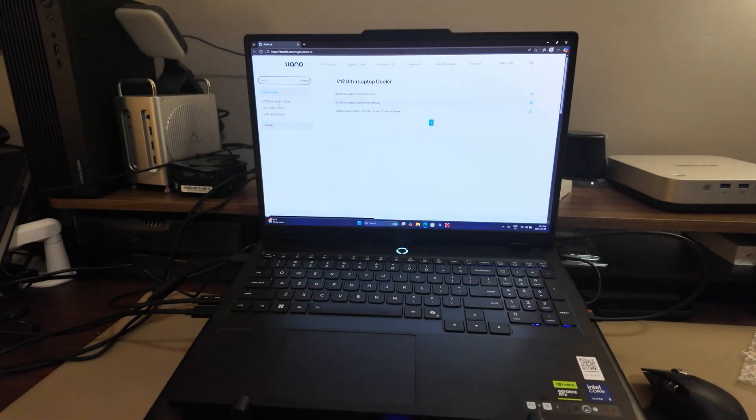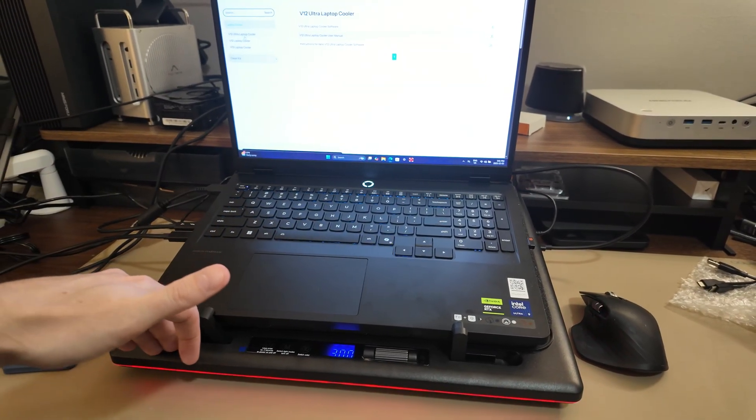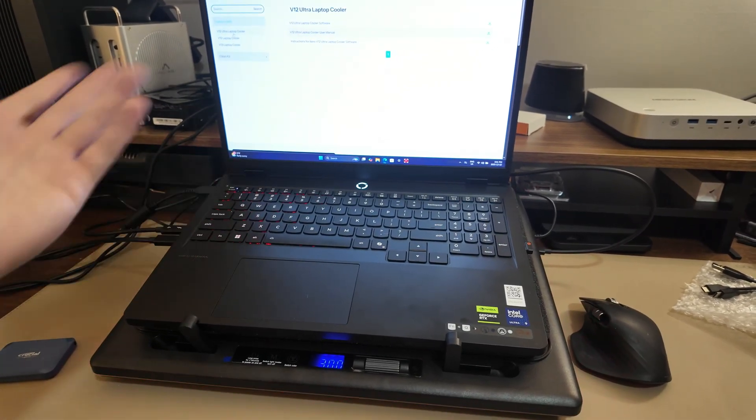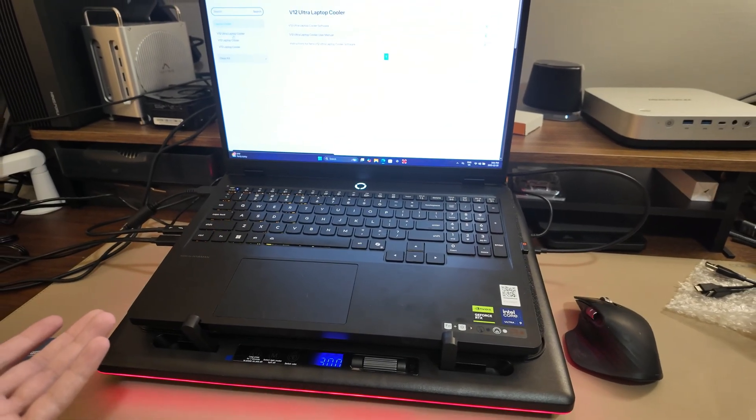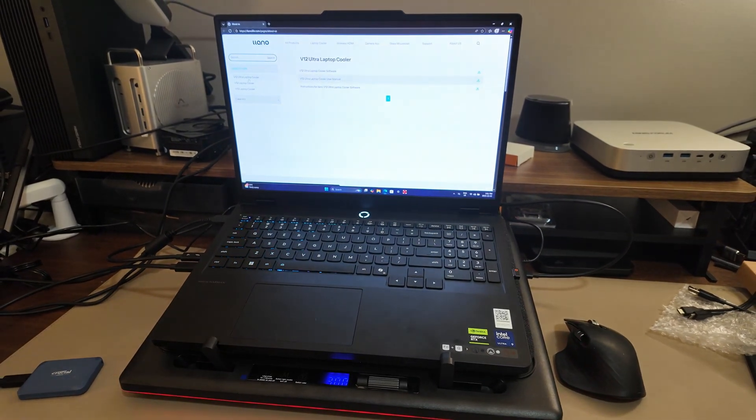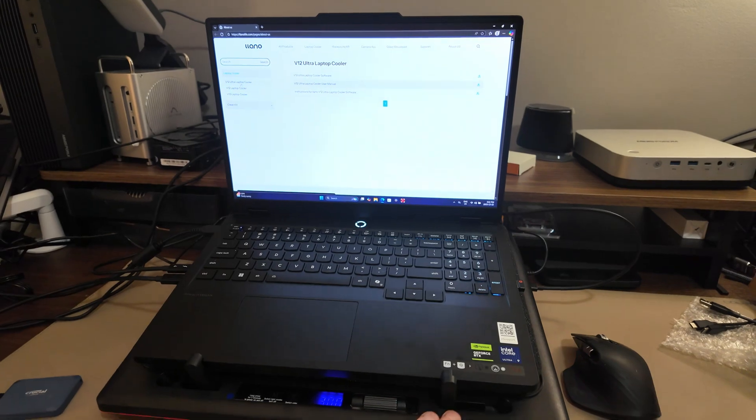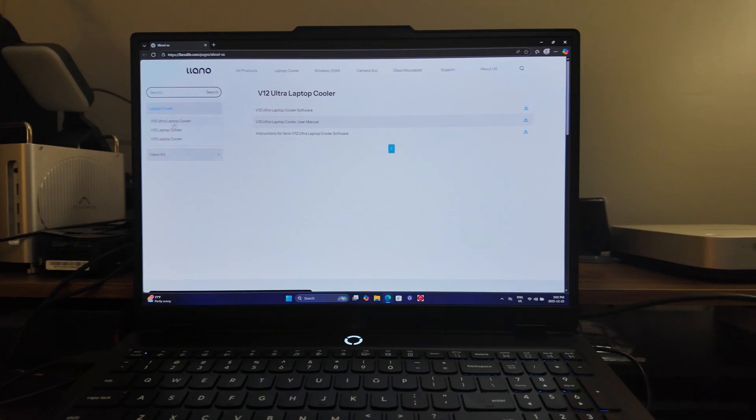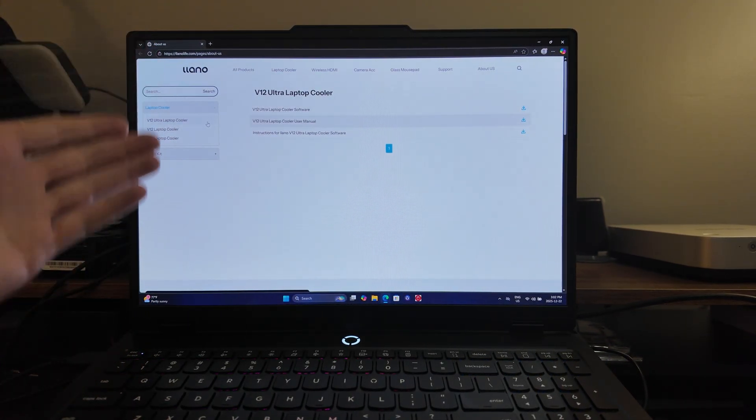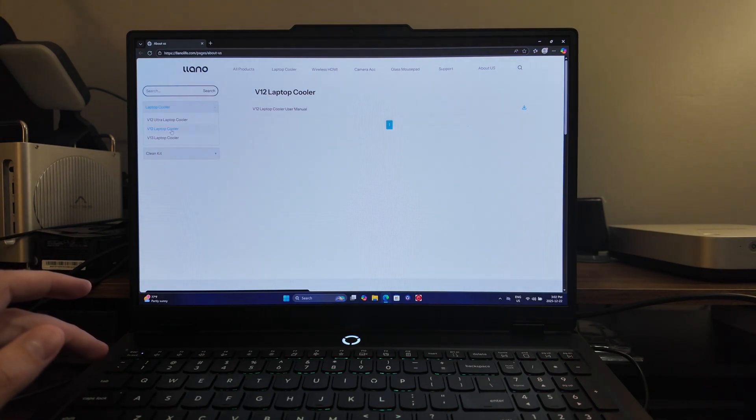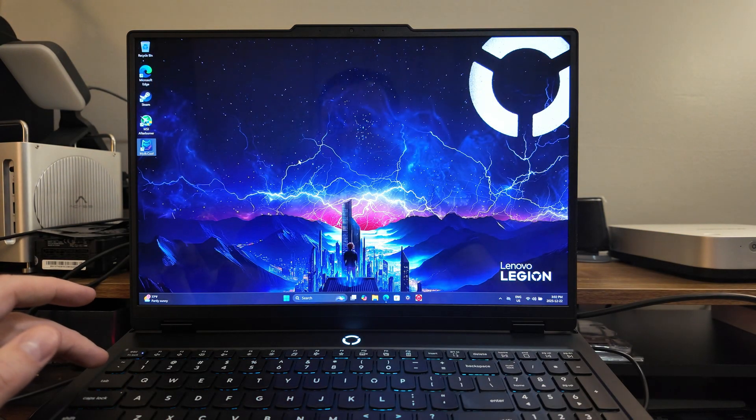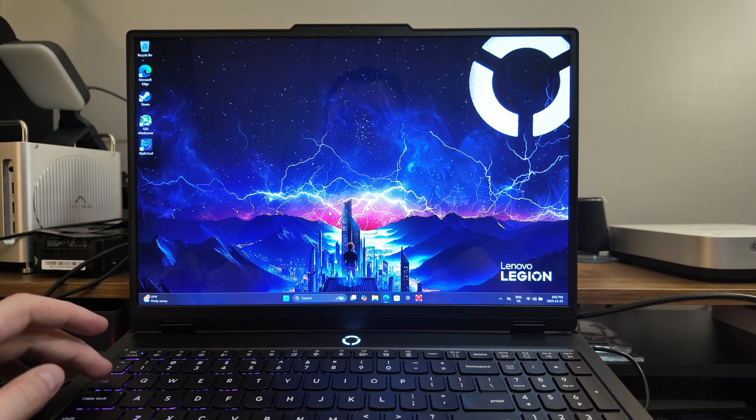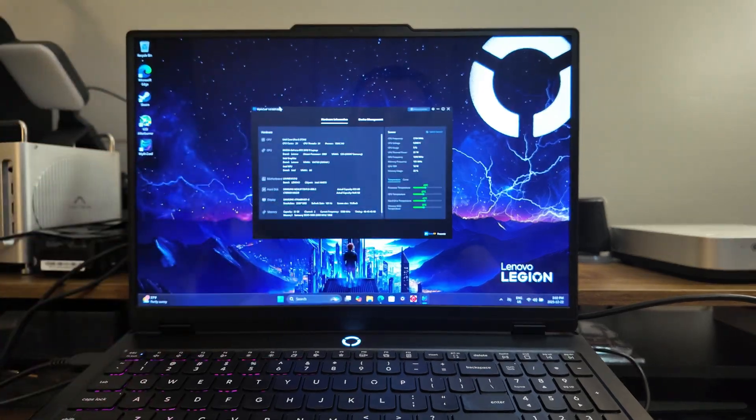So here we are set up. We're on the V12 Ultra. I just recently published the V12 version video about that. I'm not going to do as much testing here because the cooler is actually the same, it's the same chassis. But what I'm going to do here is show you what the Ultra offers. The Ultra offers a full software package, which is actually pretty sweet. This is what sells the Ultra over the standard. So you come in here to the Lano website, go to the Lano V12 Ultra. You download that and install it. It's cool, it is myth cool, it's very cool.